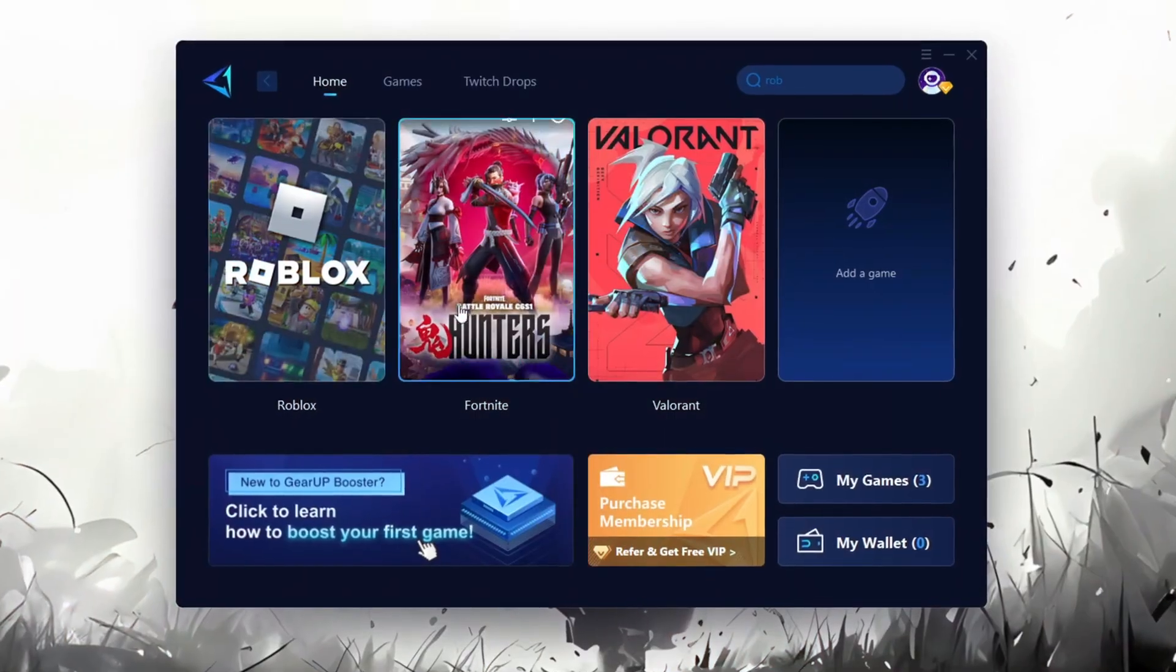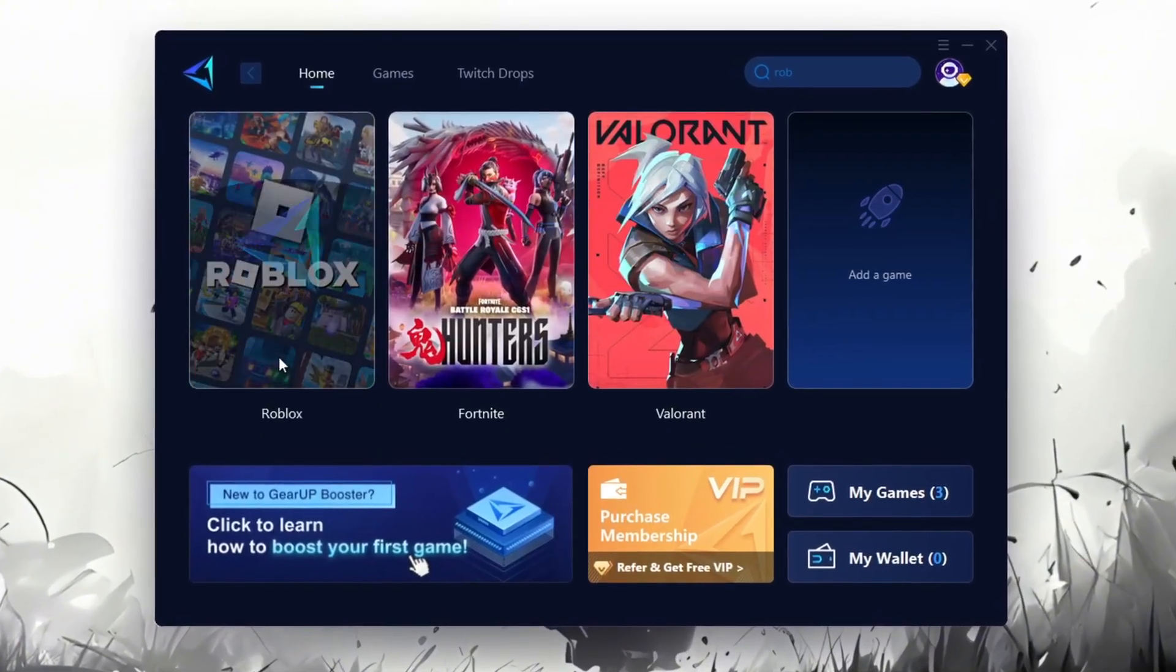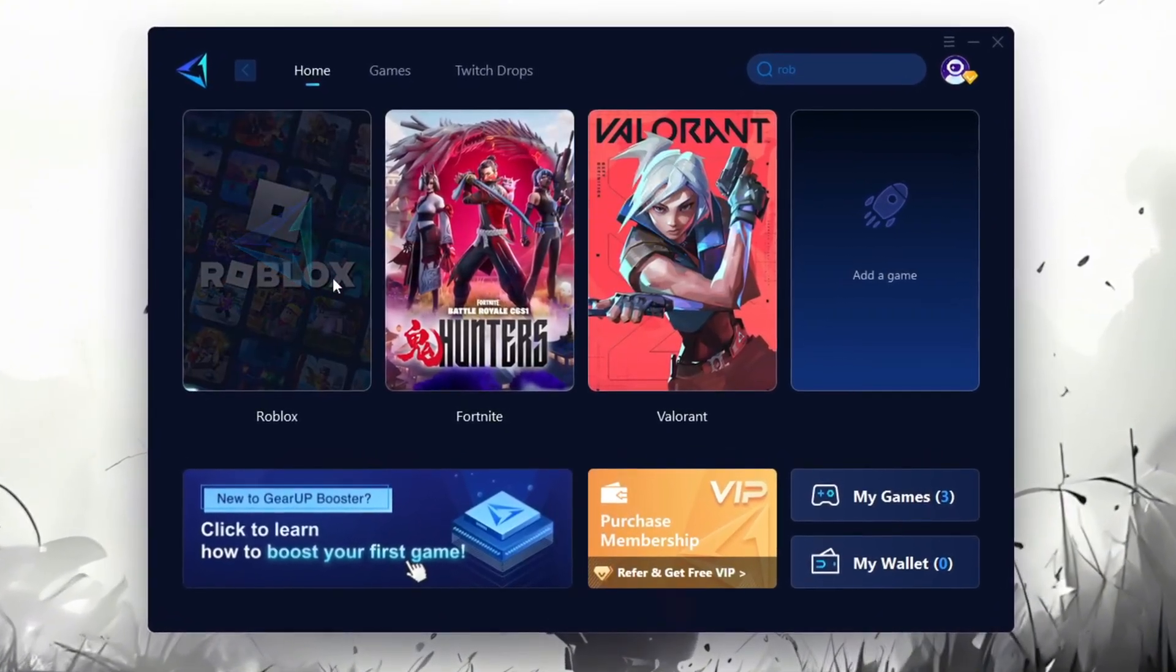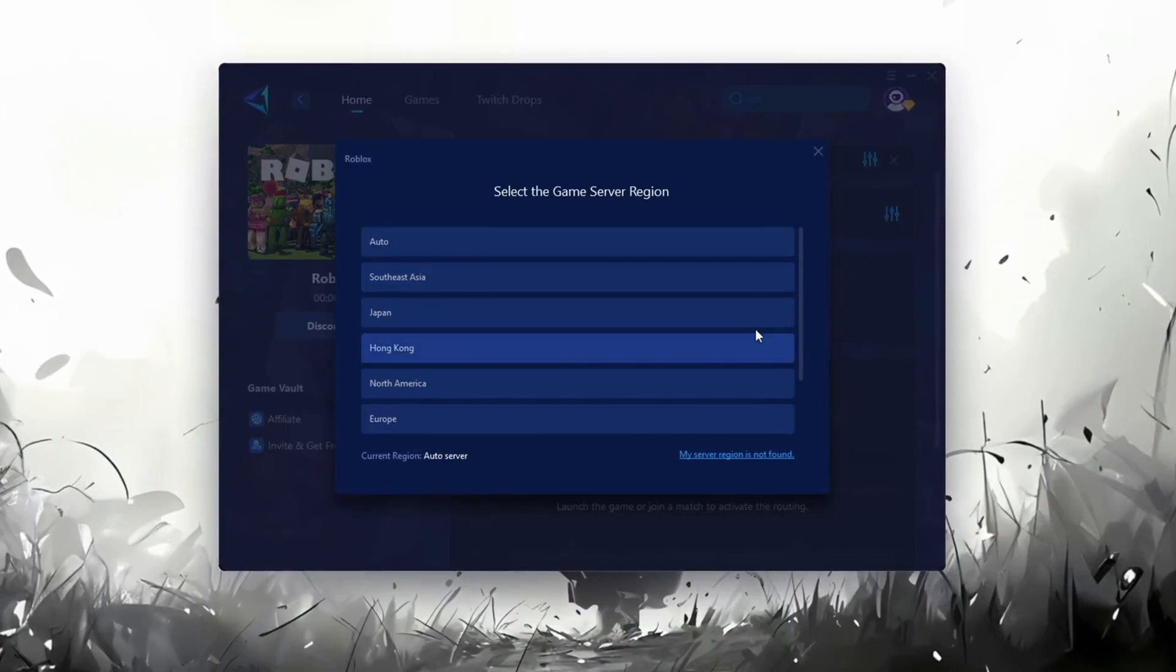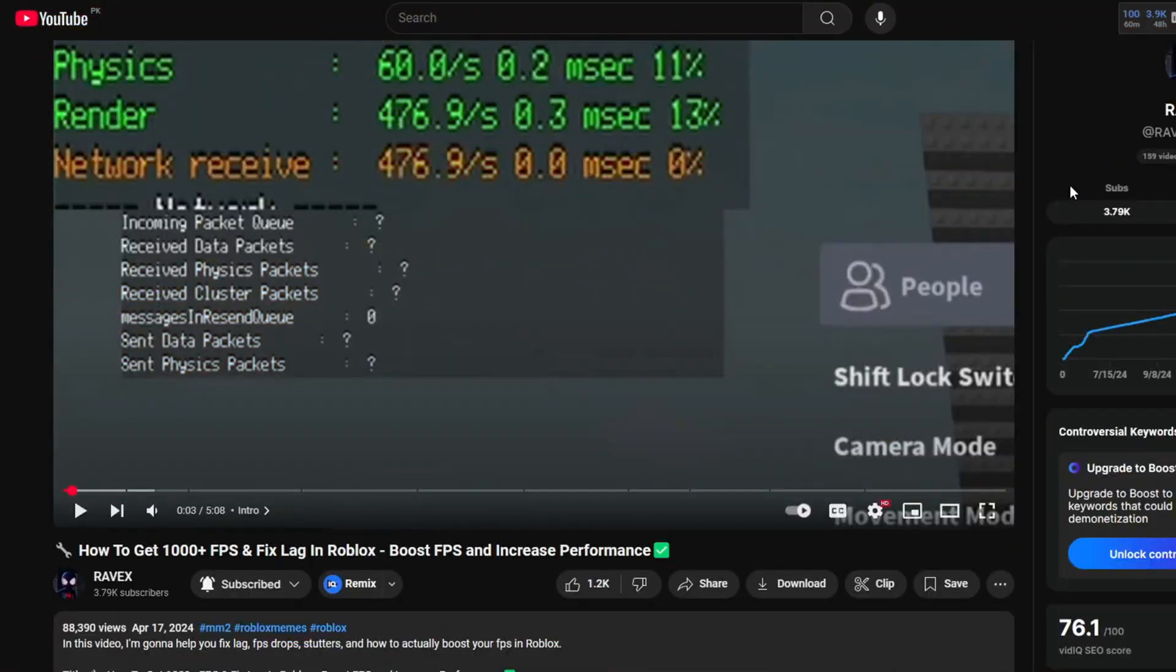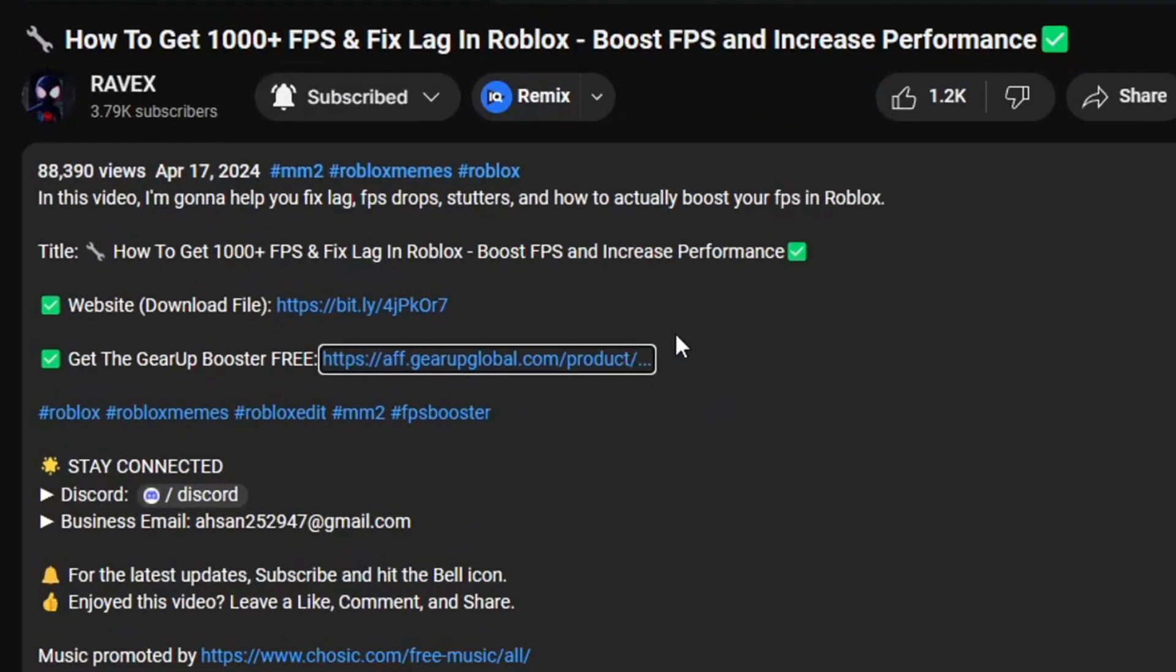Gear Up Booster is one of the best programs for optimization of your ping while you're playing Roblox, using a wired or wireless connection. Get this paid program for free from my description and enjoy your game with lower ping.